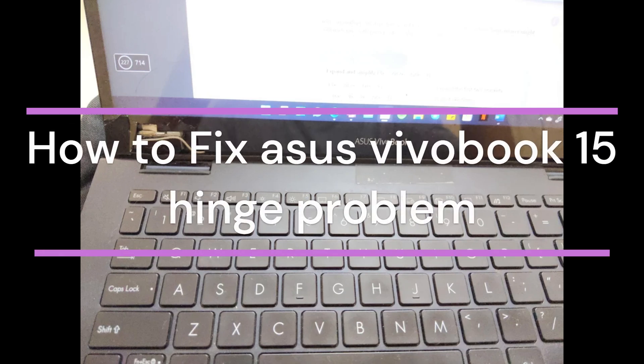Hi everyone, in today's video we will see how to fix ASUS VivoBook 15 hinge problem.